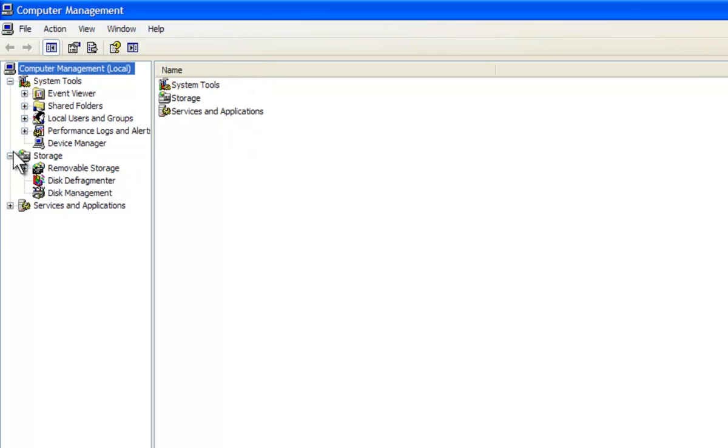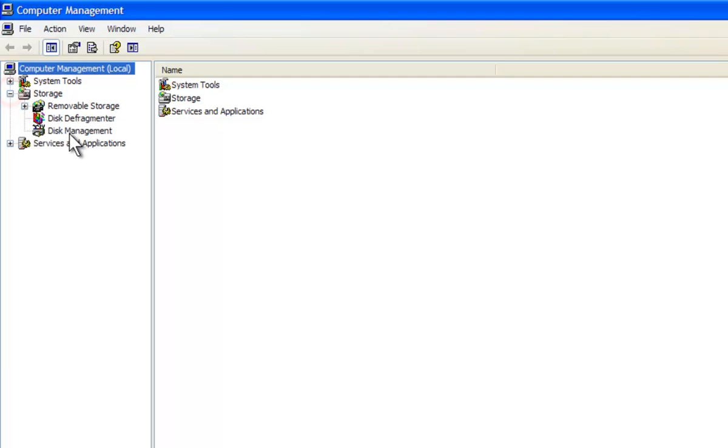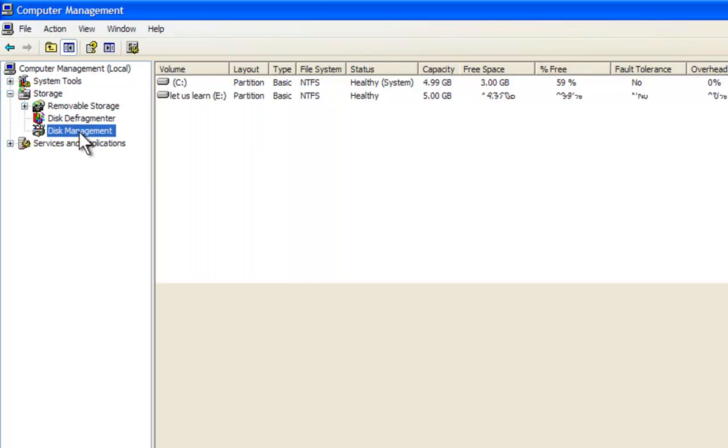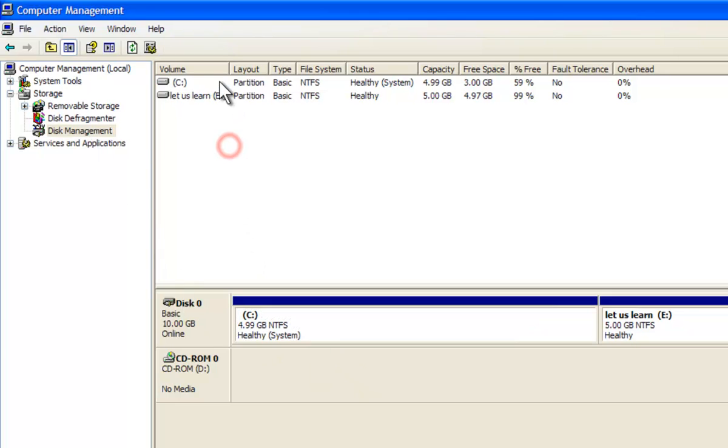Step 3: On the left side of the screen, you will find a storage drop down menu. Under this menu, click on Disk Management option. Here you can find all the drives on the hard disk.